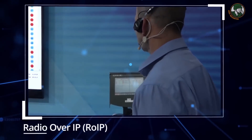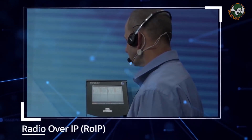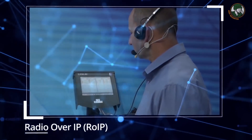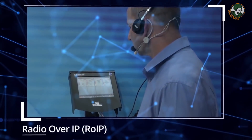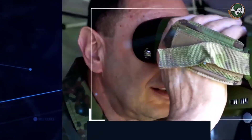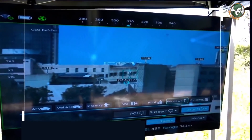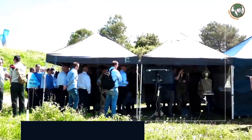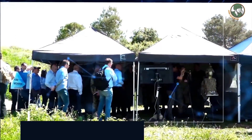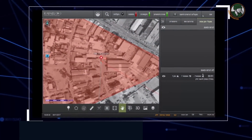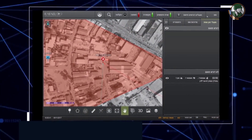Here we see a demonstration of voice over IP — how I control a remote radio over the tactical MANET network. Here we see a closure of a sensor-to-shooter real-time application. All these applications are running together.